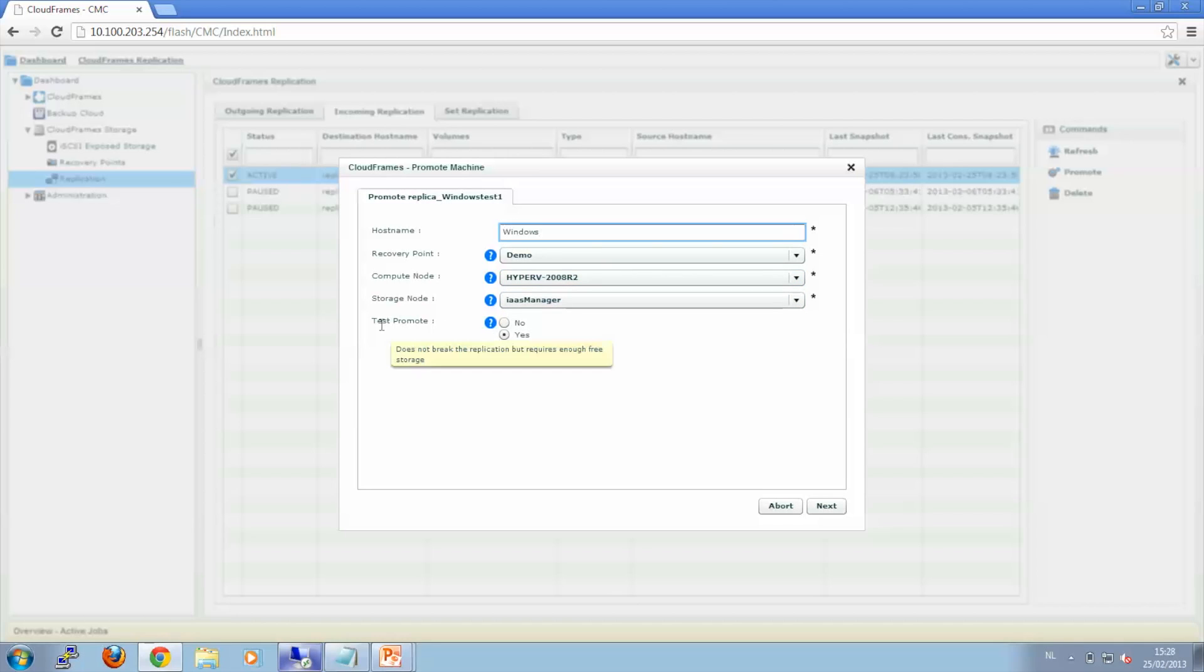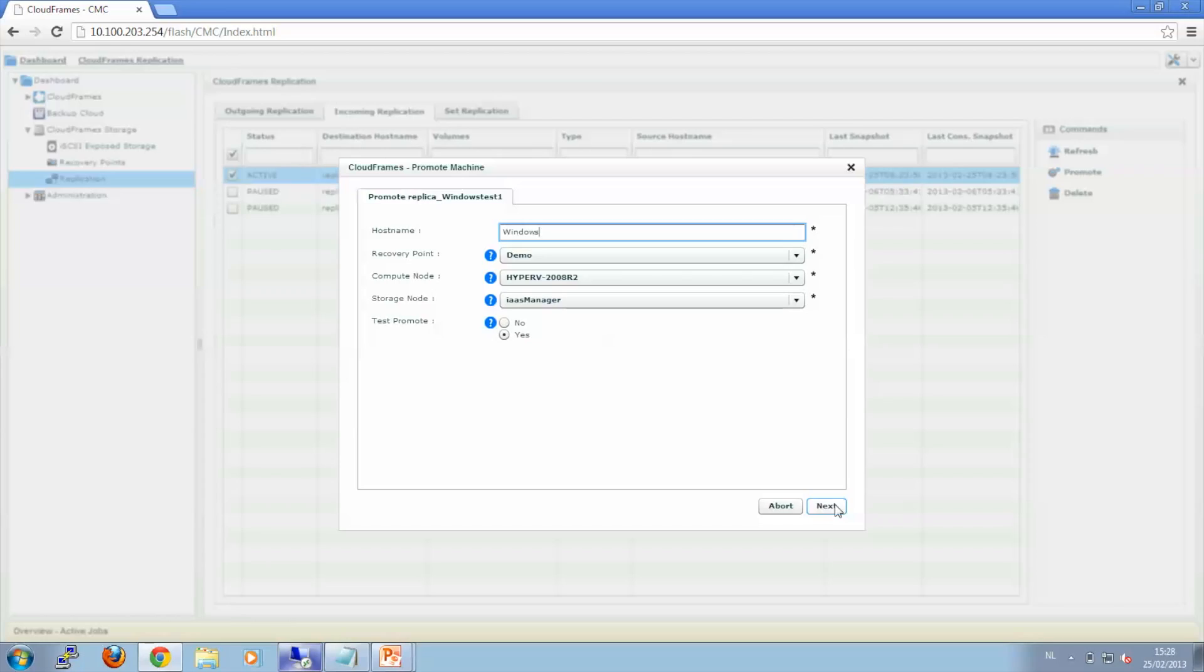I will select Test Promote in this case, because I want to keep the replication intact. And we click Next.